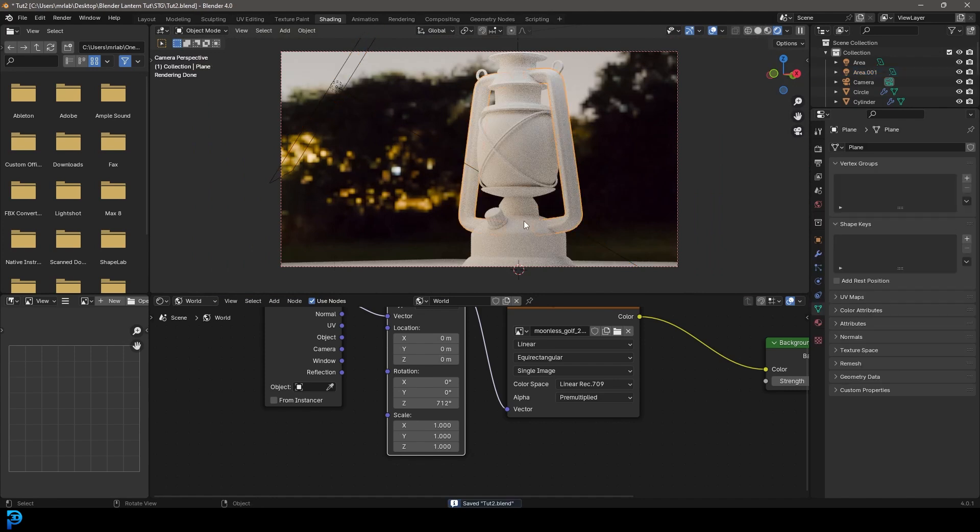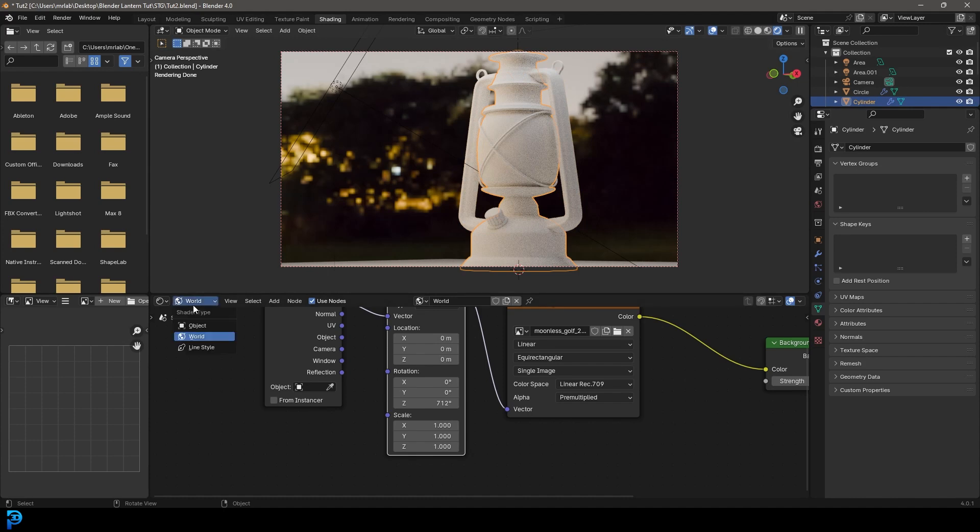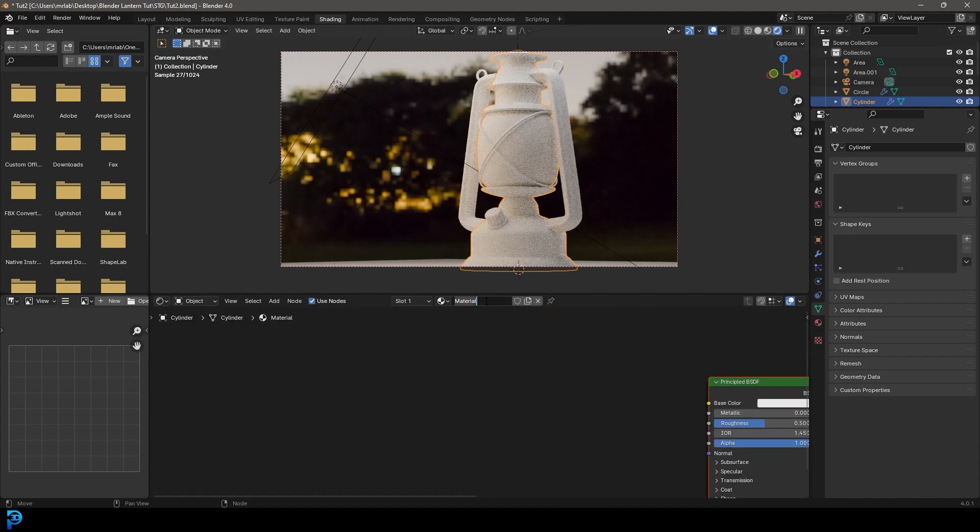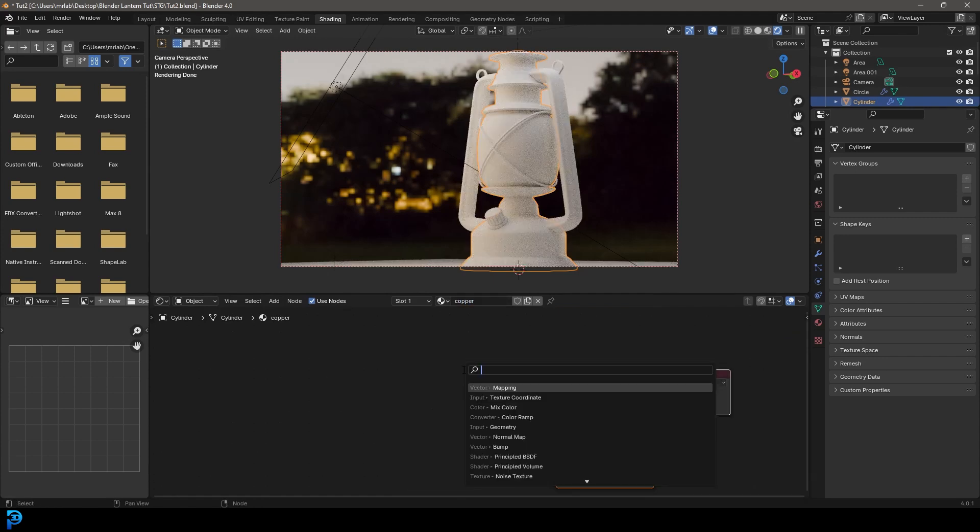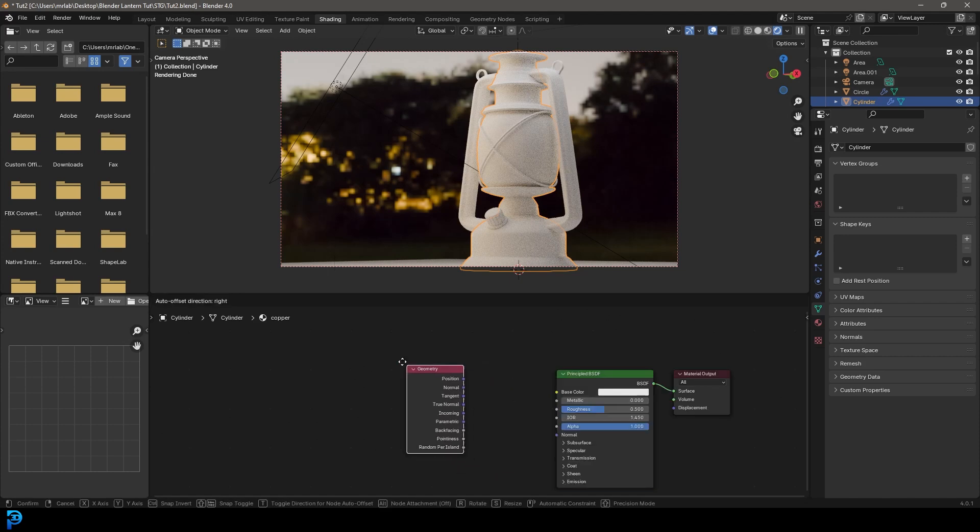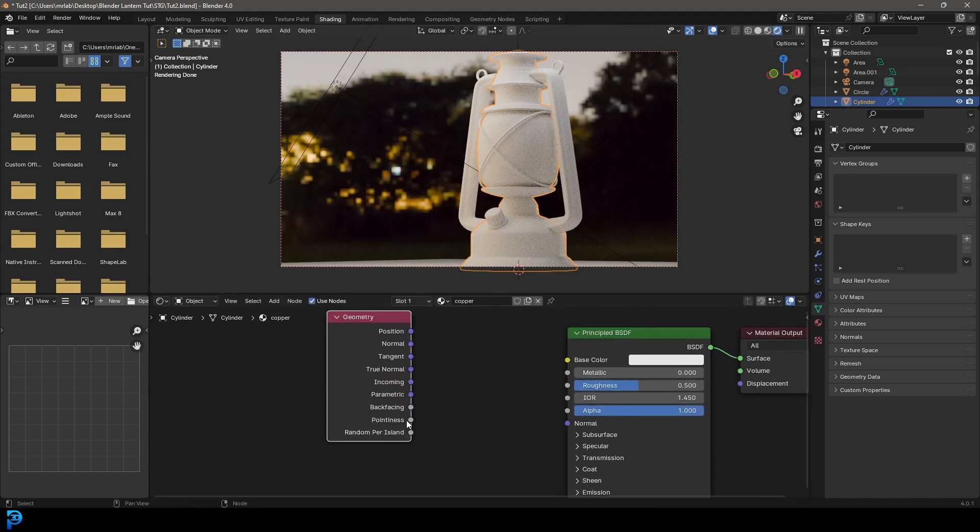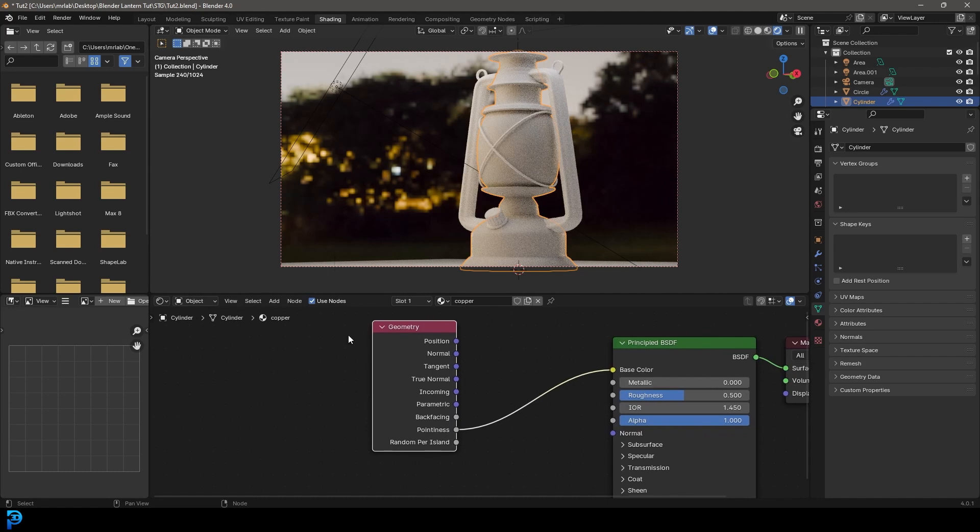Now let's grab any part of the body of our lantern. Let's go to our object here under the shader type. Let's go new and call it copper. Then we're going to go shift A search and let's get a geometry node.